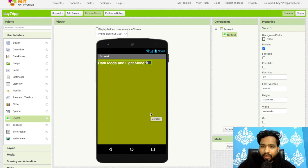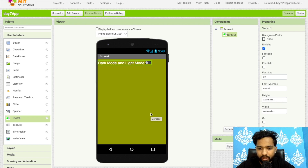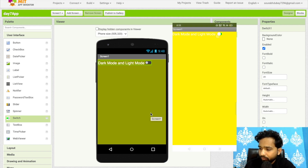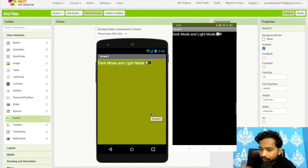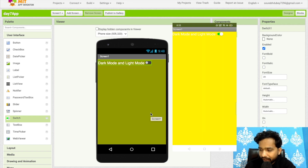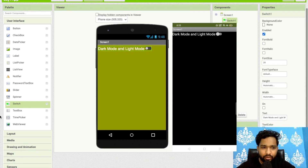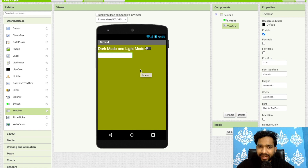To test this functionality we need to use the MIT App Companion. I'll record the screen to show you how it works. Whenever you click to enable dark mode, the screen background color changes to yellow. When you switch it off, the color goes back to black. Switch on — color changes; switch off — back to black. That's the use of Switch.